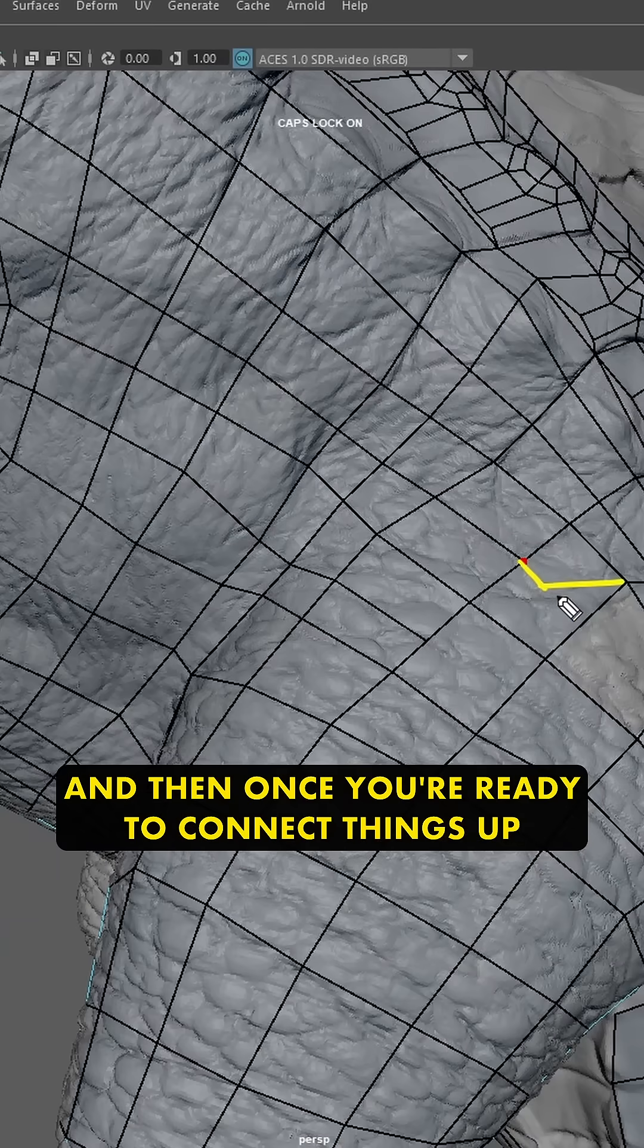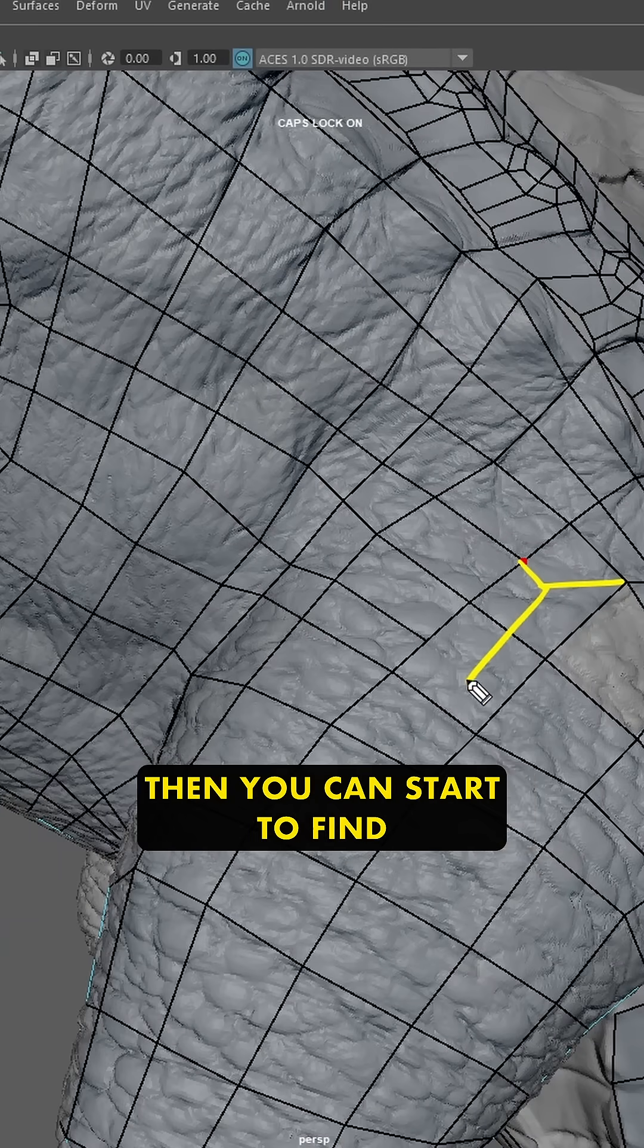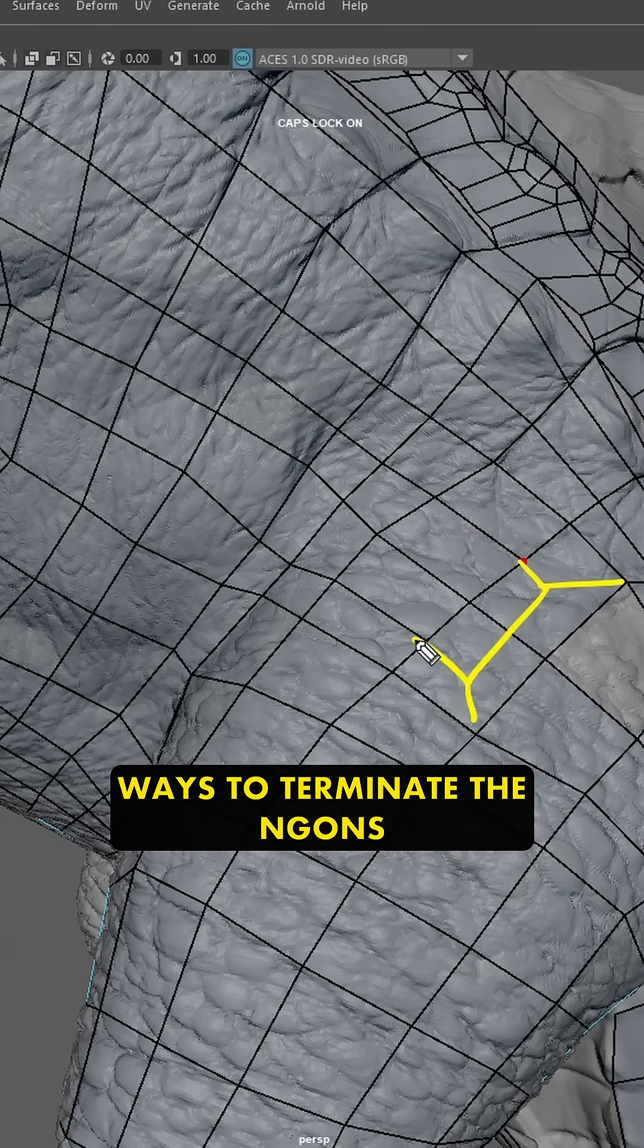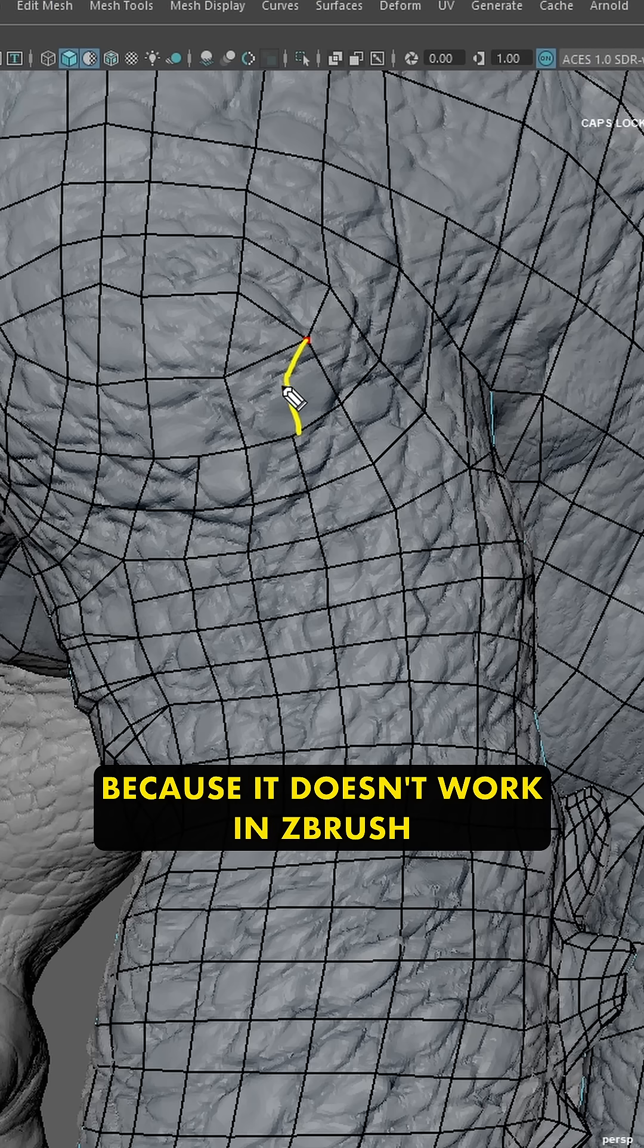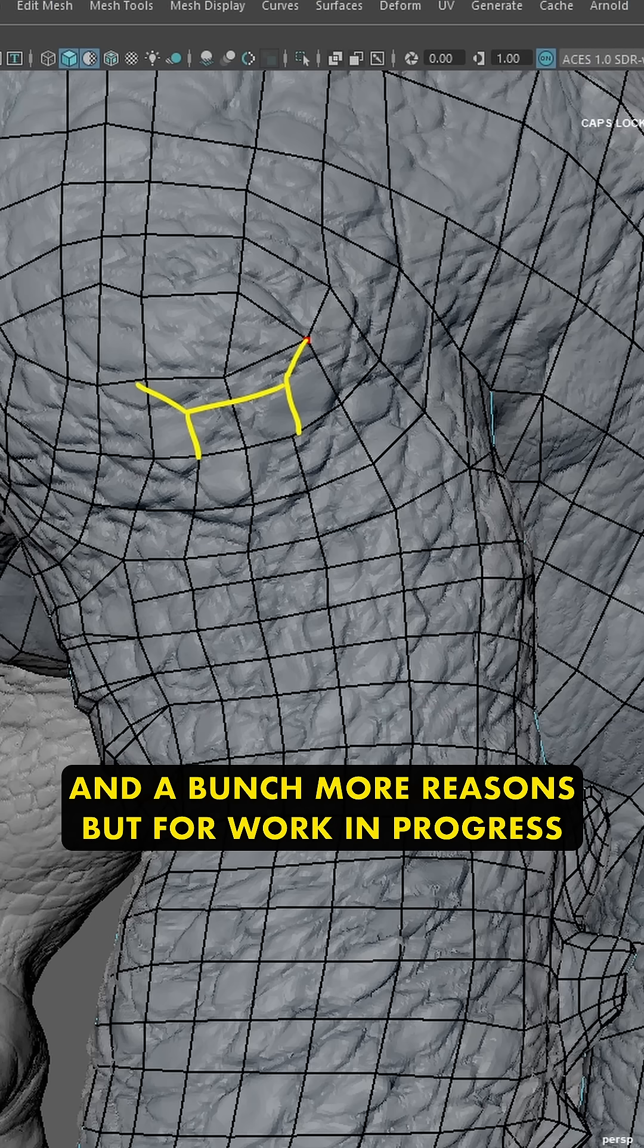And then once you're ready to connect things up, then you can start to find ways to terminate the N-gons. The final model can't have N-gons because it doesn't work in ZBrush, and a bunch more reasons.